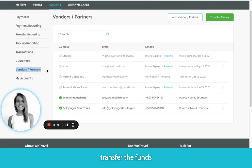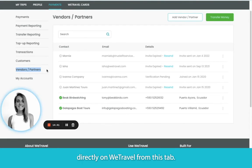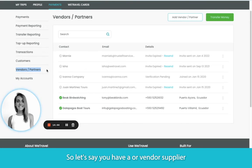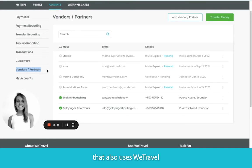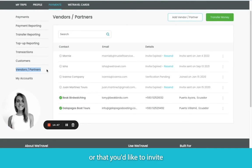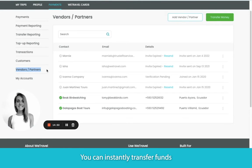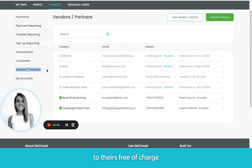A third option is to transfer the funds you've collected to vendors or partners directly on WeTravel. If you have a vendor or supplier that also uses WeTravel, or you'd like to invite one to WeTravel for this reason, you can instantly transfer funds from your account to theirs free of charge with just one click.